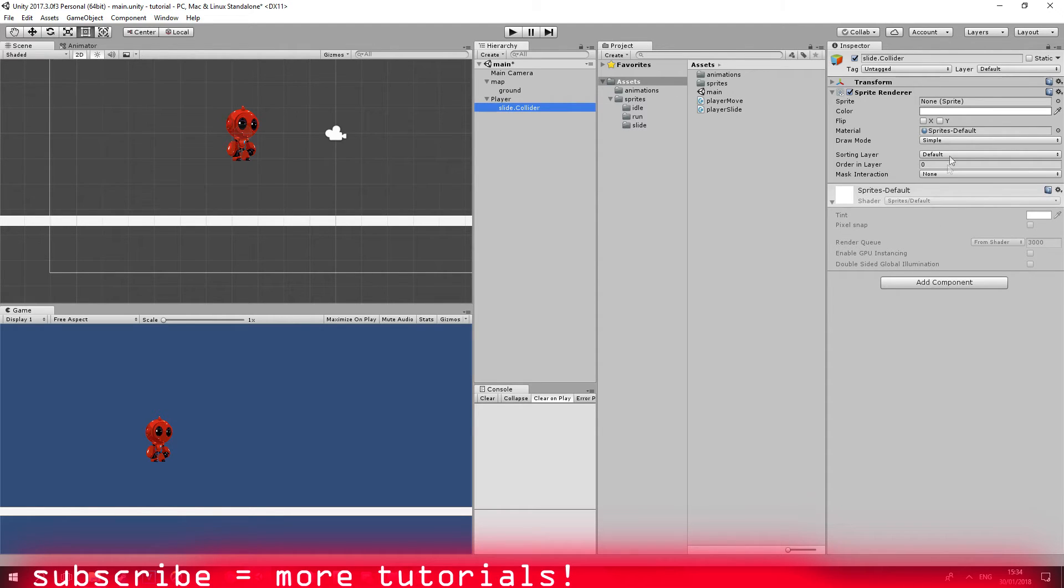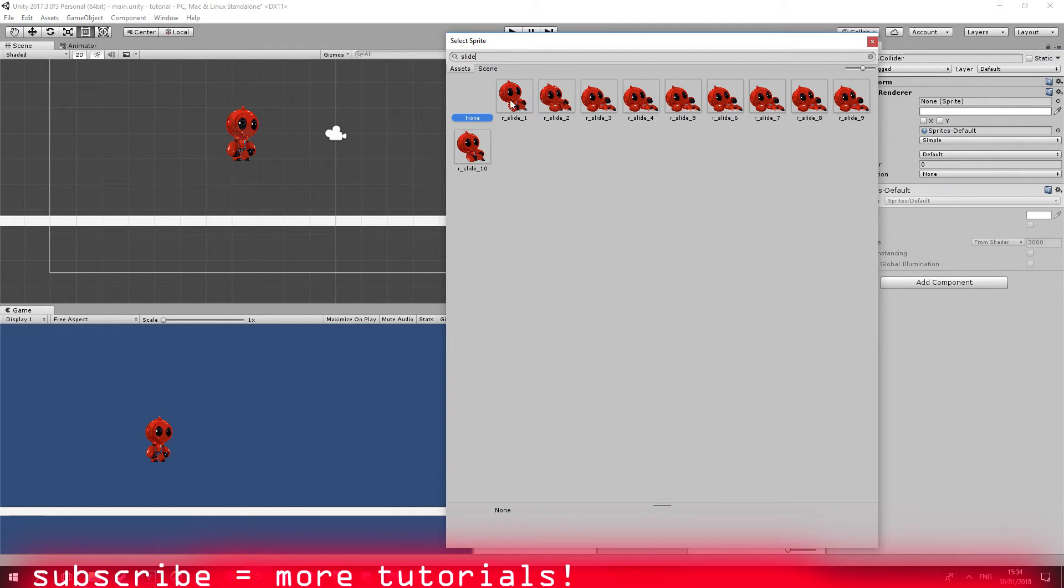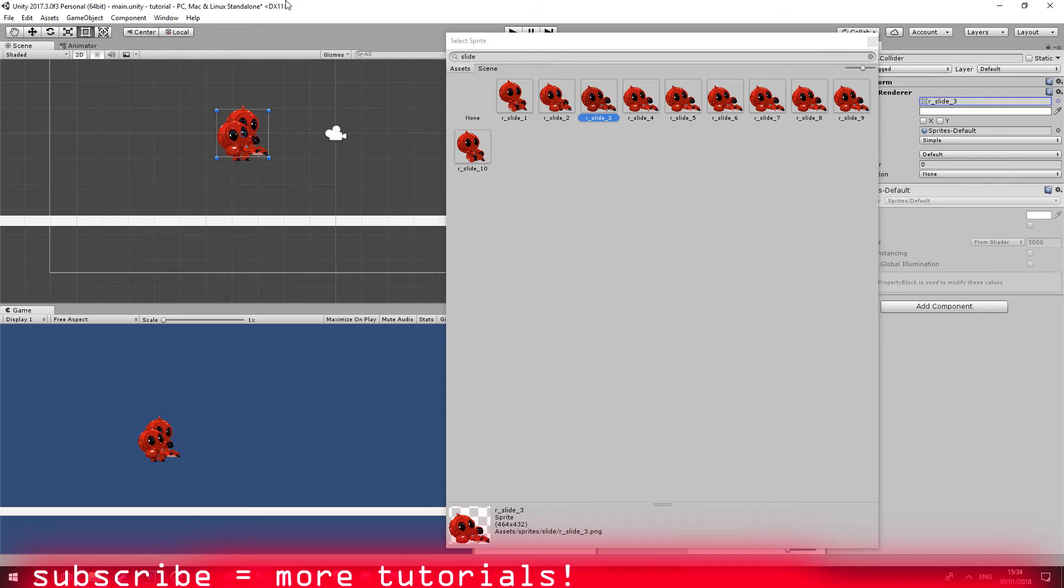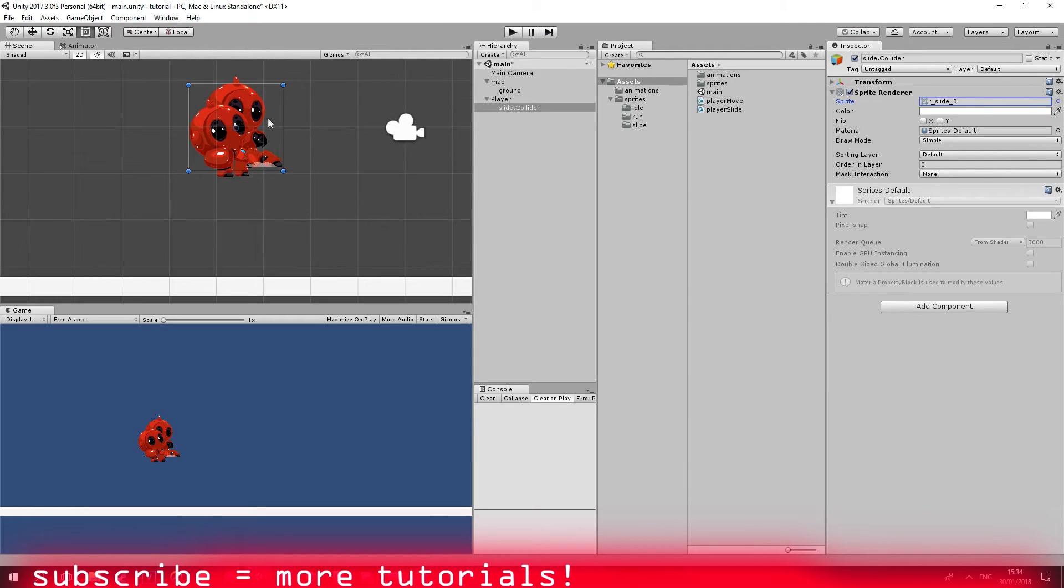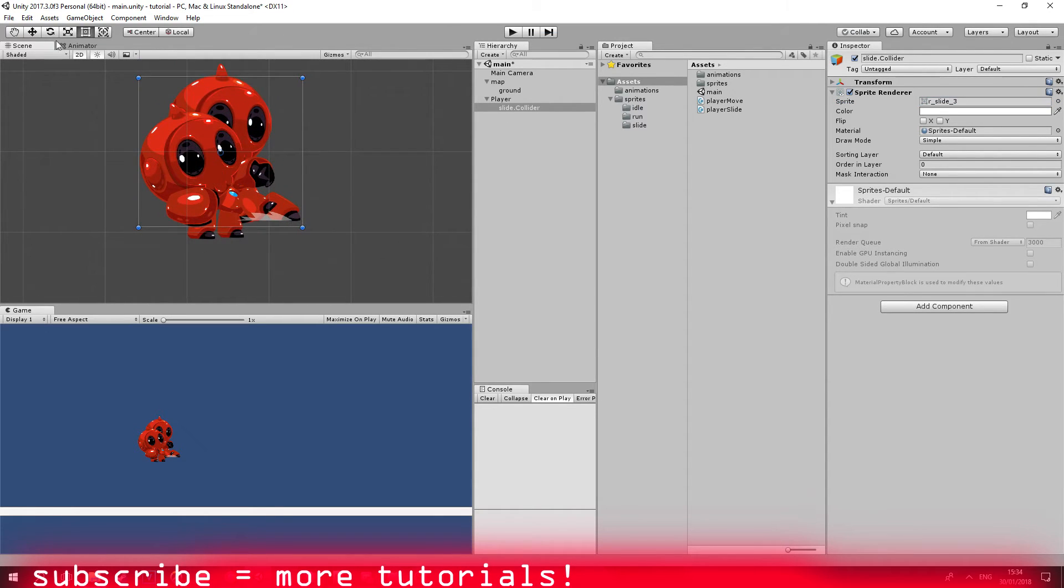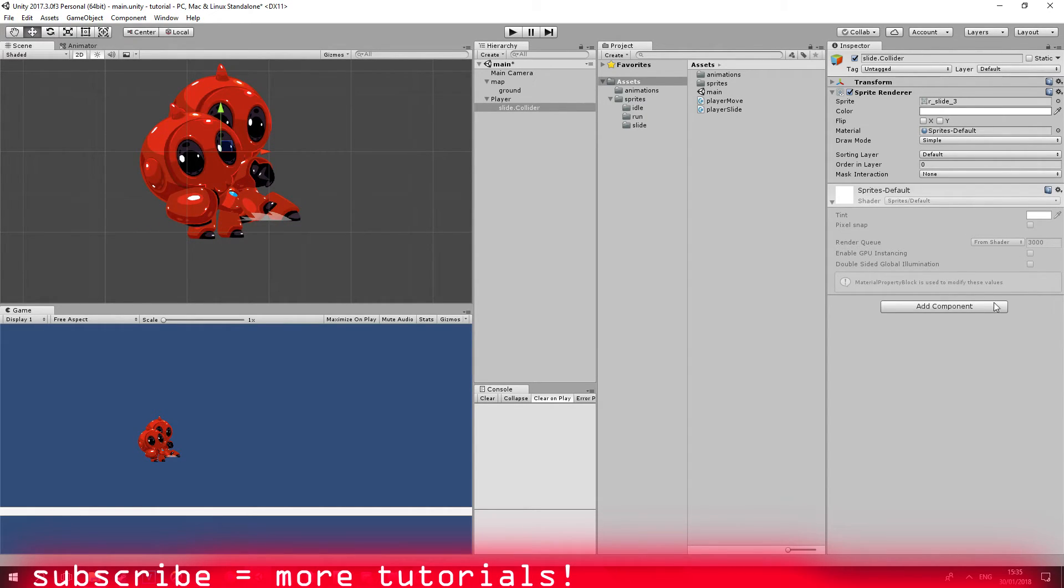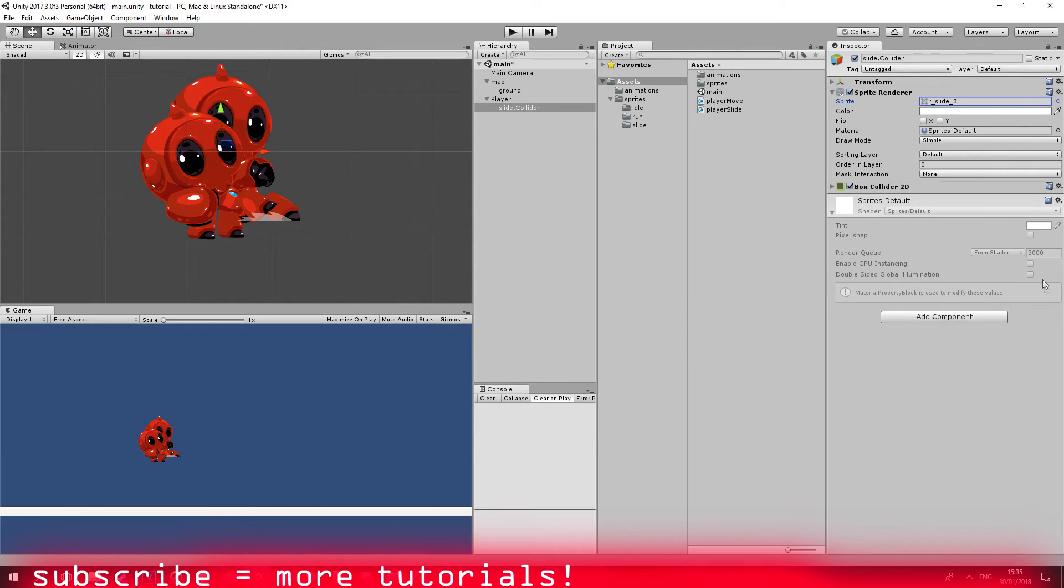Now let me just grab one of the slide animations, I think something like this. Awesome. Let me just go ahead and make it a little bit down. I think I'm going to do it later. So I add a box collider.